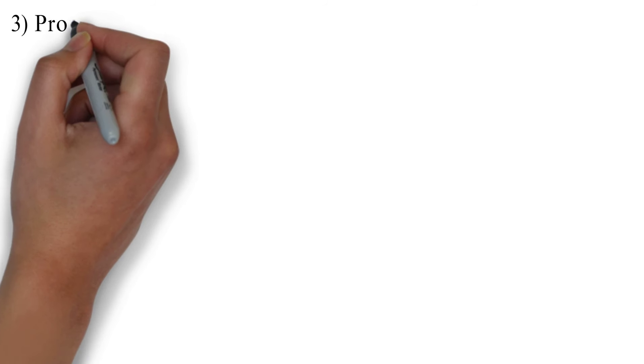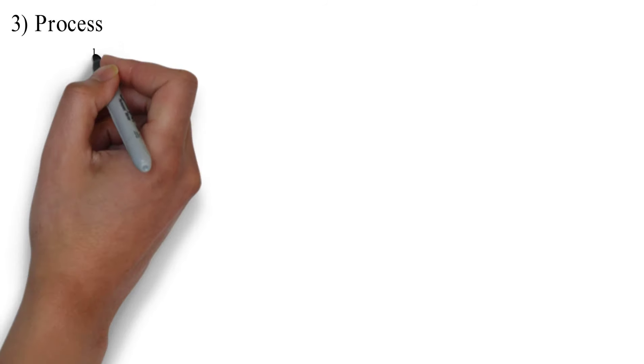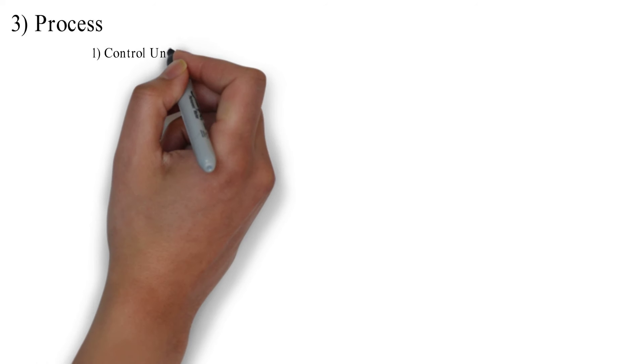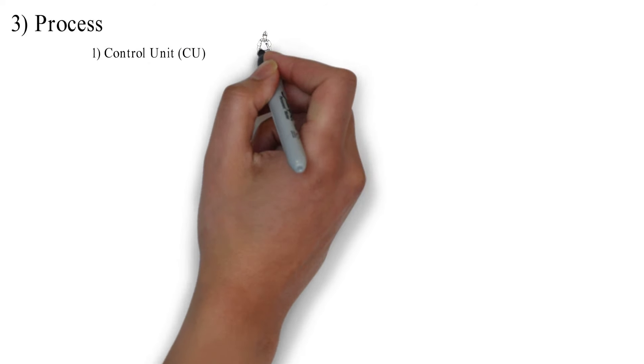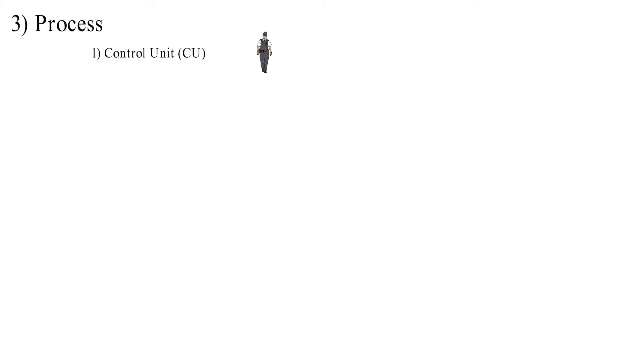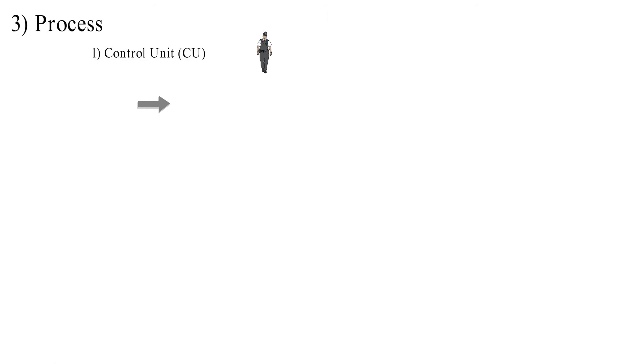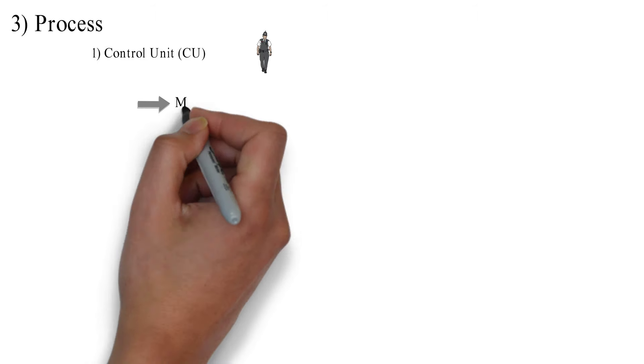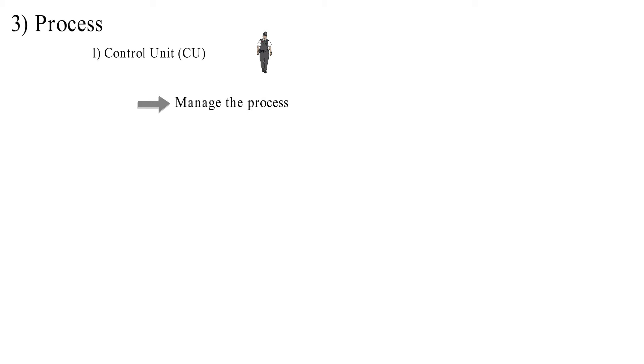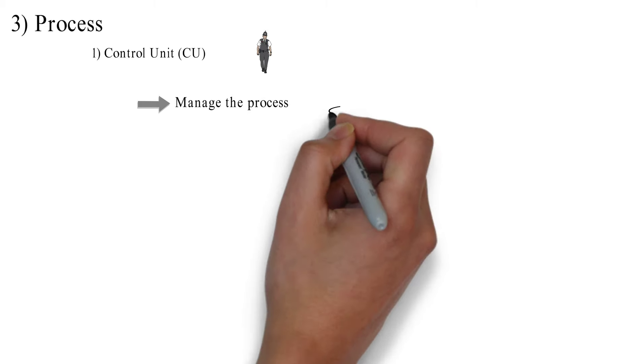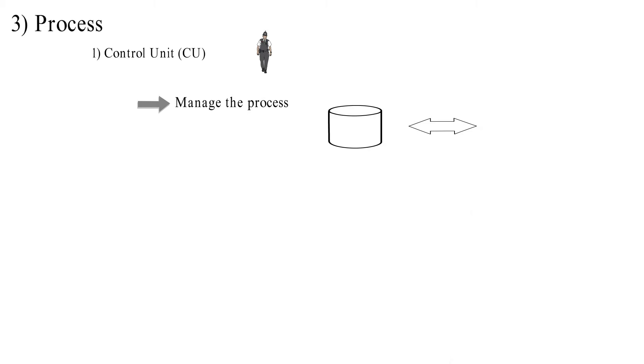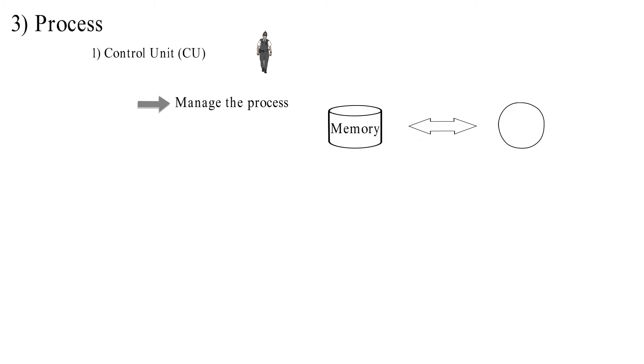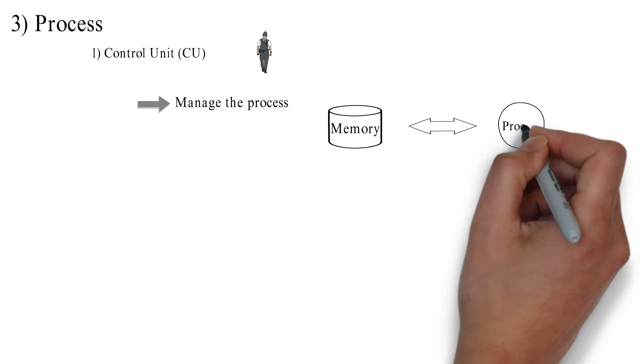Third, process. Process has two parts. First, control unit. The control unit works like a traffic cop. It controls and manages the process and input output. The control unit fetches and stores data to and from memory.